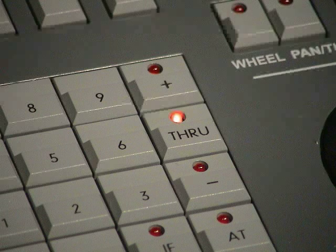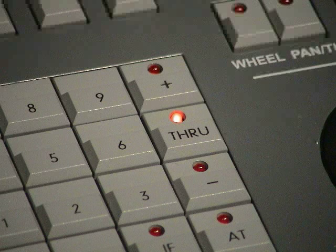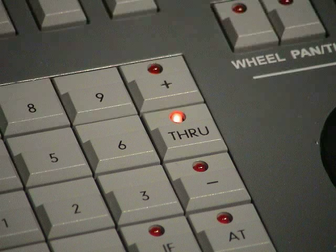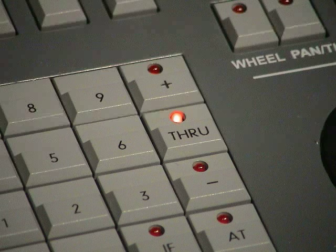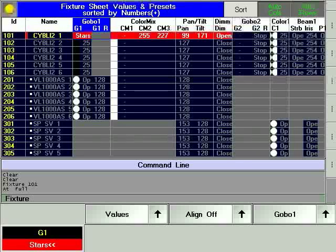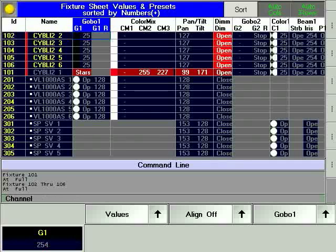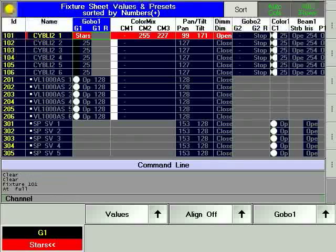Feel free to explore changing the parameters of the fixture using the encoders. Multiple fixtures can be controlled together. Use the through hard key to select ranges of fixtures. In order to select fixtures 102 to 106, press Fixture 102 through 106 at full on the console keypad. Now you are able to control these five fixtures in the same way that you control a single fixture.